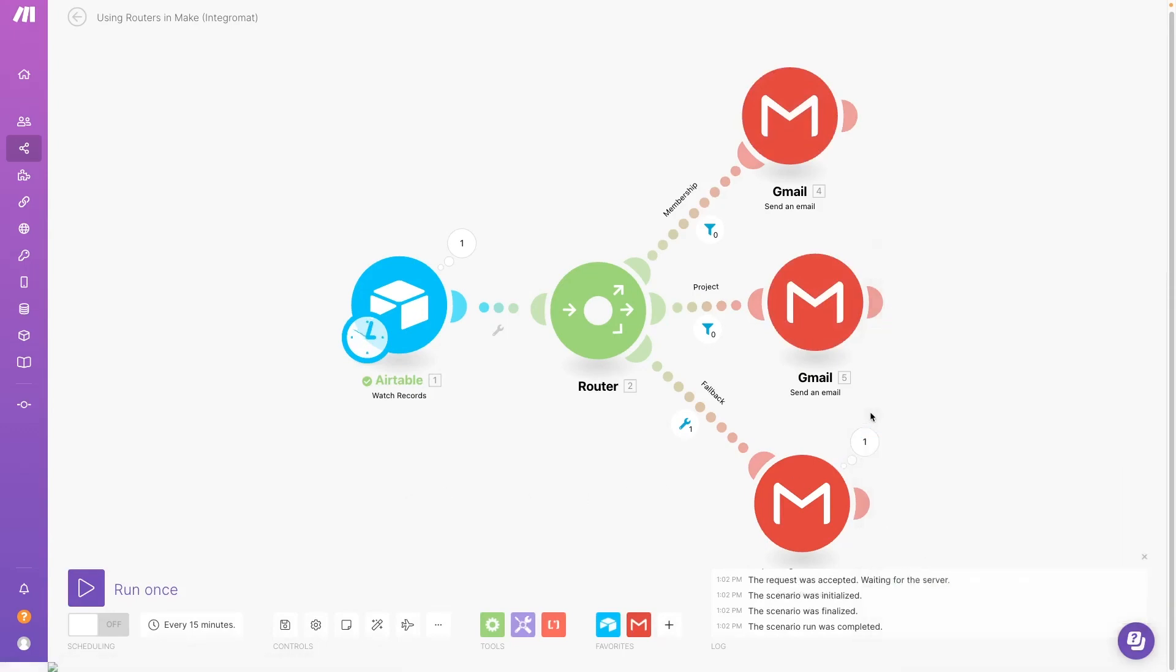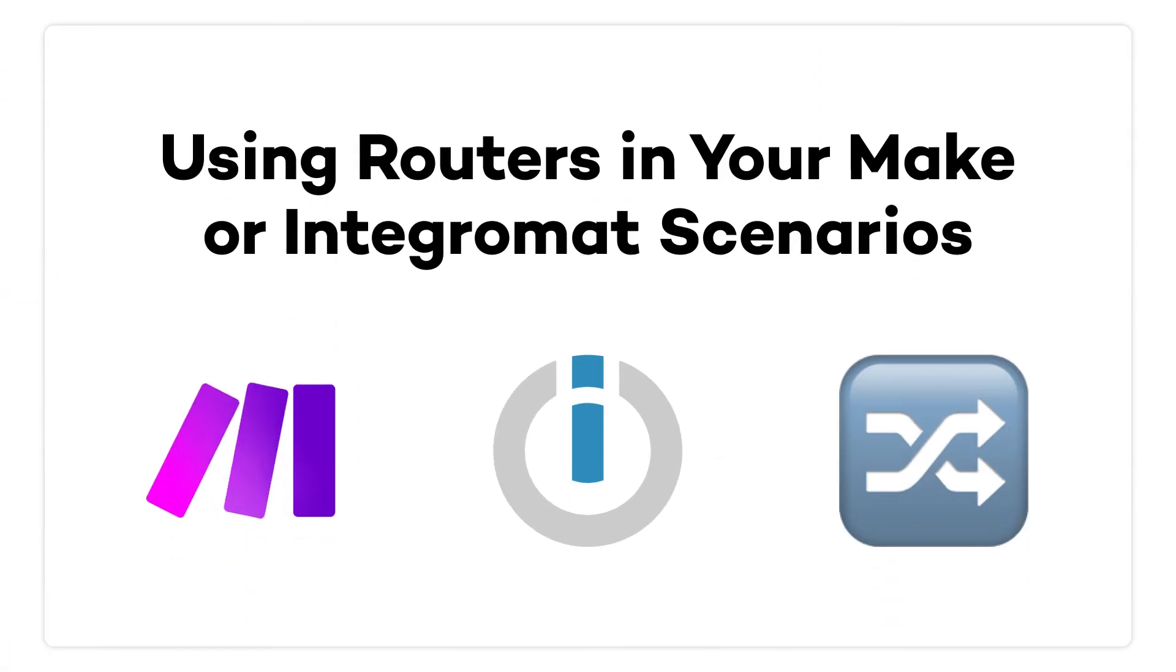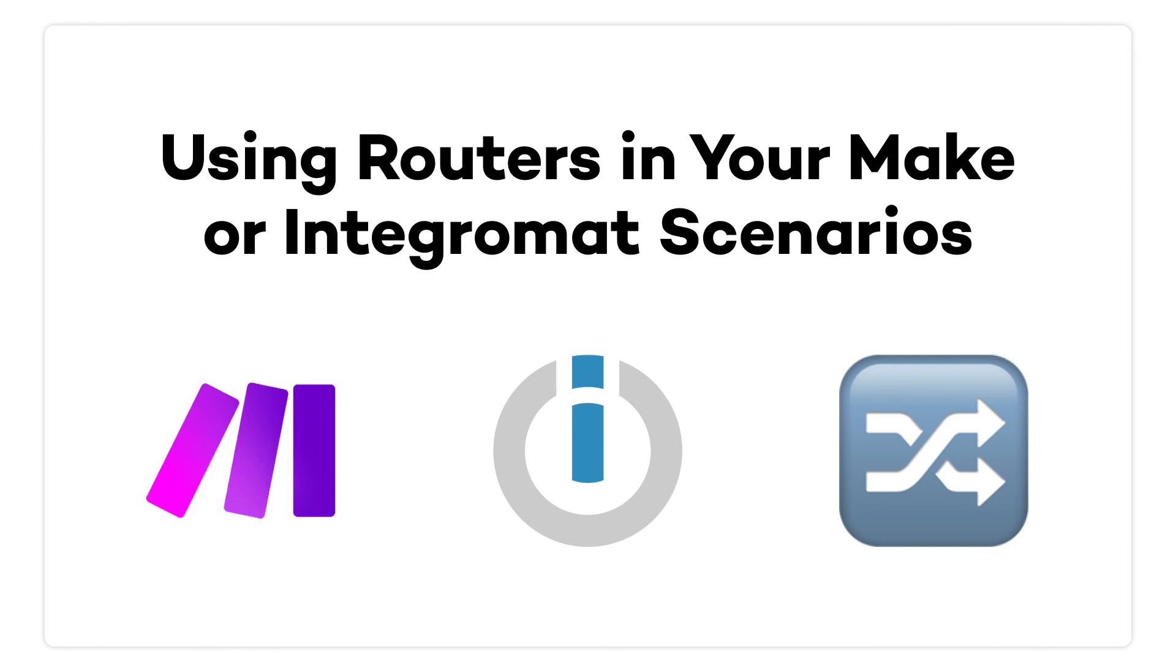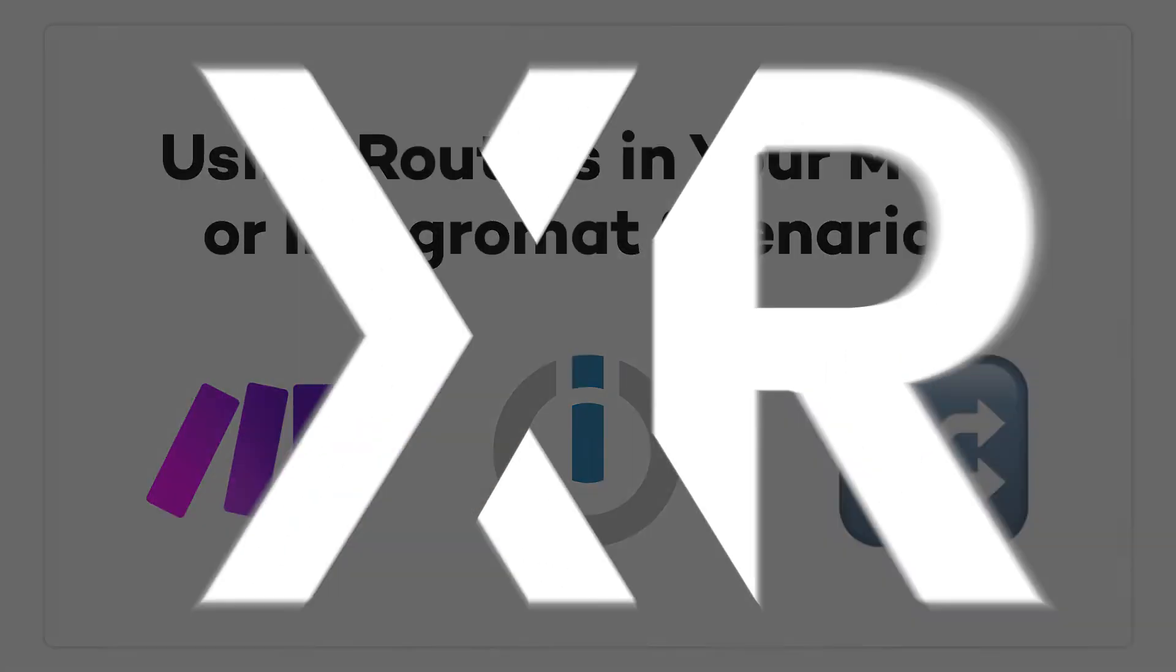Now you're all set to use routers in Make and Integromat. Adding conditional routes to your scenarios will make them much more versatile and useful in real-world situations. If you've enjoyed this video, like and subscribe for more automation tips every week. If you'd like to learn more about no-code and low-code automation, follow us on LinkedIn, Twitter, or Facebook. You can find all of our content on our website at xray.tech. You can check all those links in the description down below. And as always, don't forget, keep the flow!